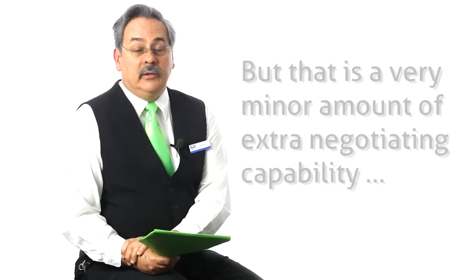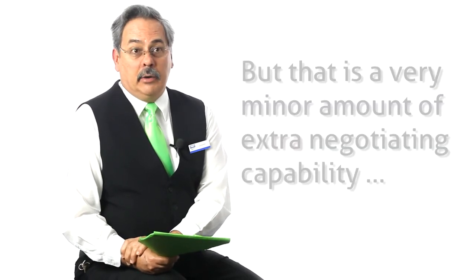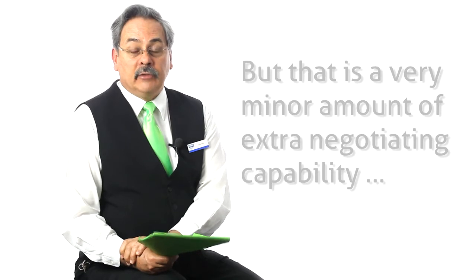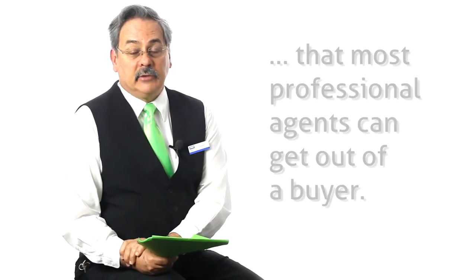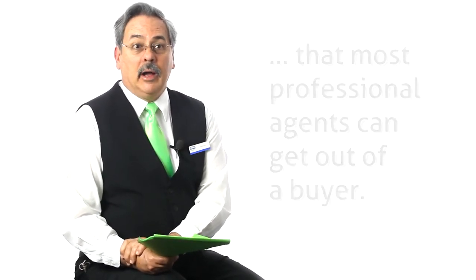...that is a very minor amount of extra negotiating capability that most professional agents can get out of a buyer through marketing a property and getting the buyer to fall in love with it and spend more than they ever intended to, because the industry has understood for years that a majority of people will spend more money than they intended to buying a new property.